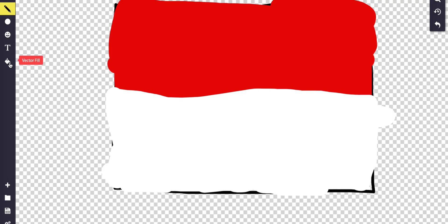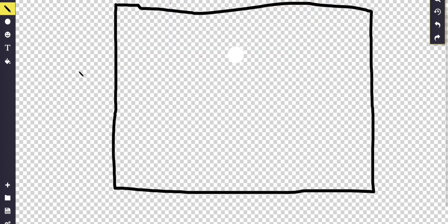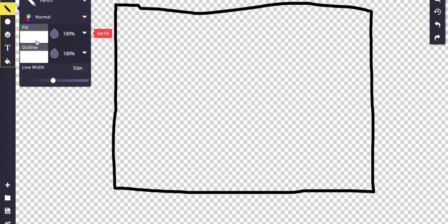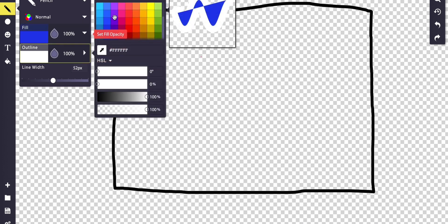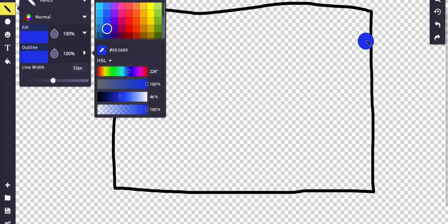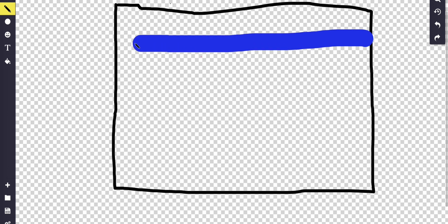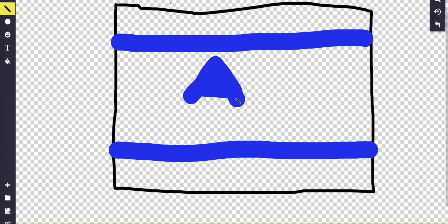The Israeli flag — let me go back. It's first a blue stripe on the top, then I think a blue stripe on the bottom, and then a Star of David, which is pretty easy to draw.